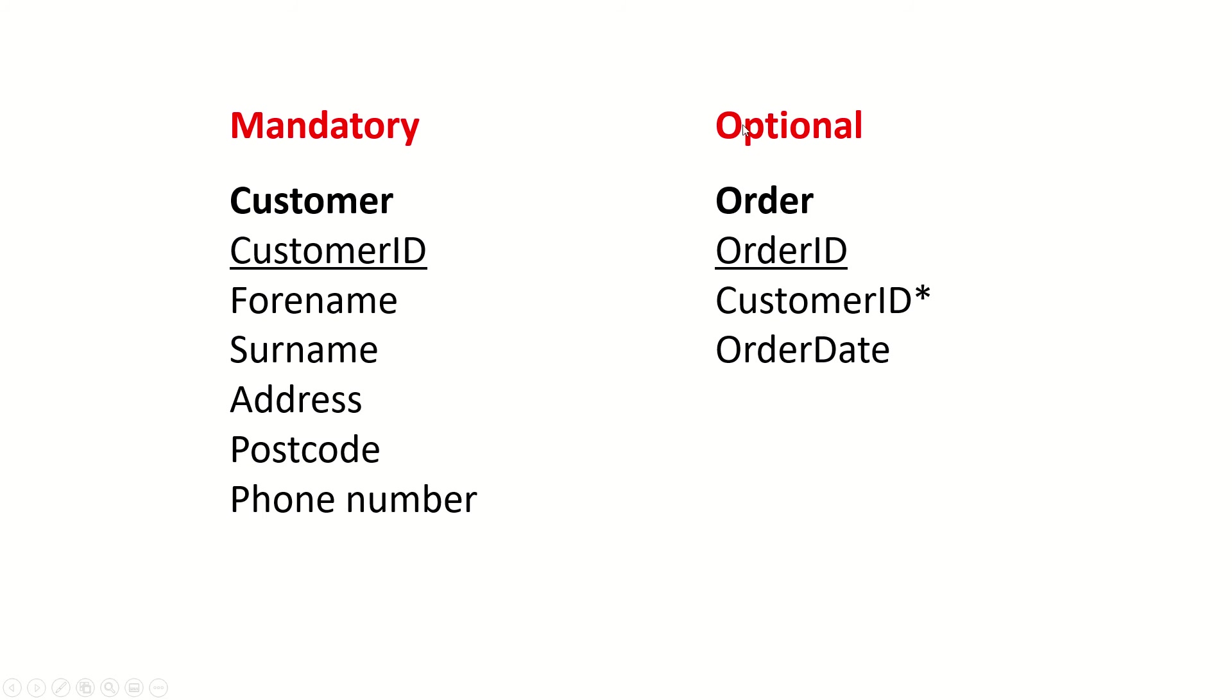Whereas order is optional, we don't have to have anything in there in order to create something in the related entity.